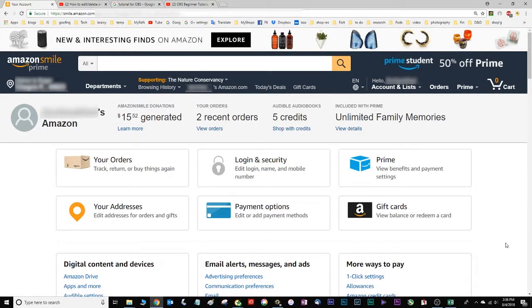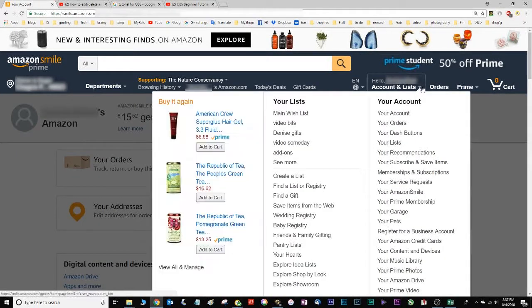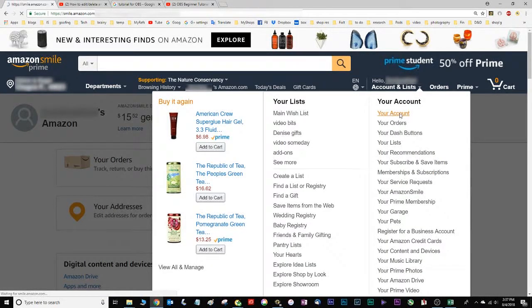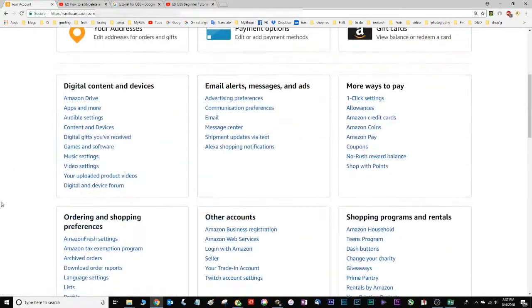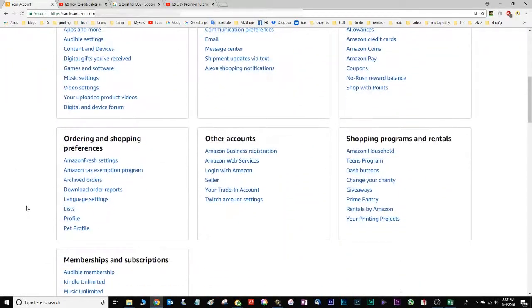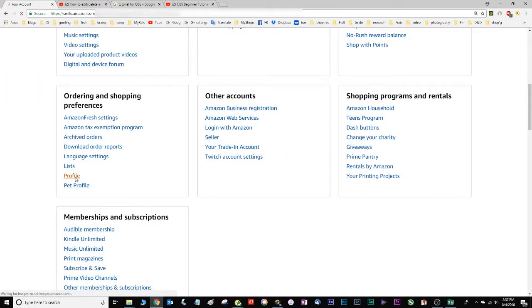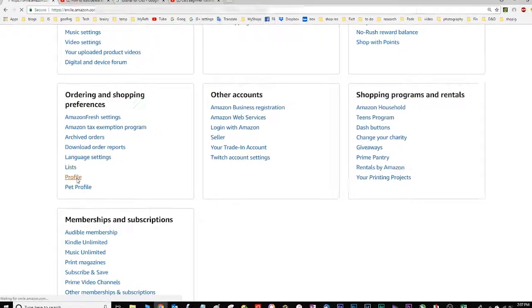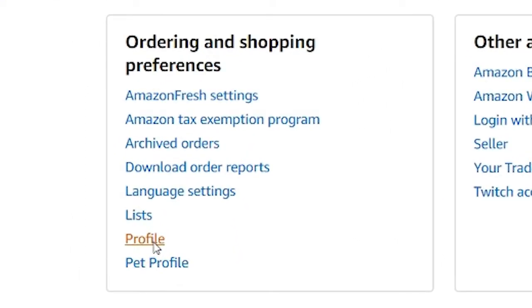So from any part of Amazon, if you're logged on at all, you can go to the accounts and lists tab and then right underneath that go to your account. From that new page, scroll down and on the left hand side under ordering and shopping preferences there's a link called profile. Click on that.